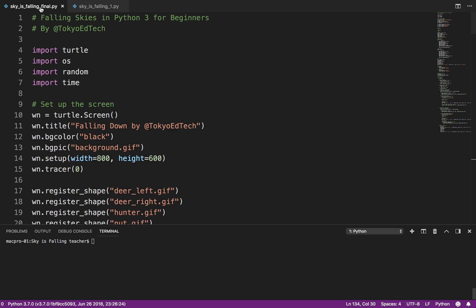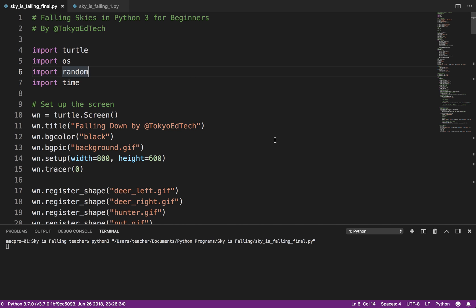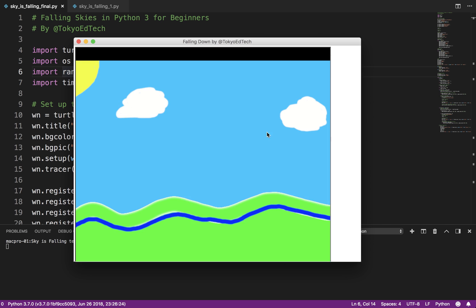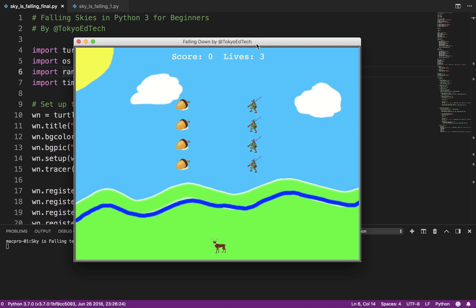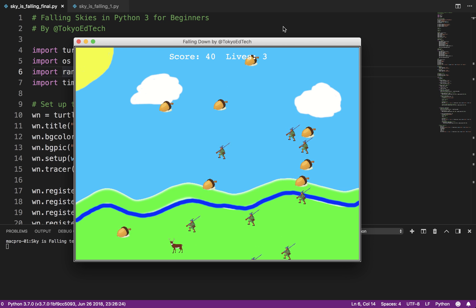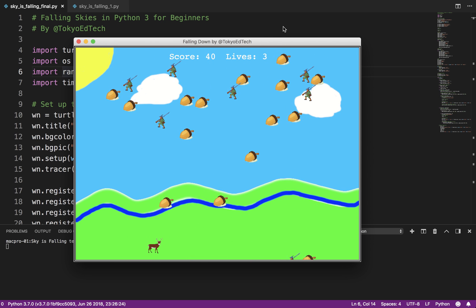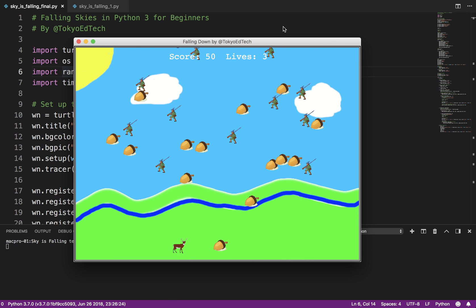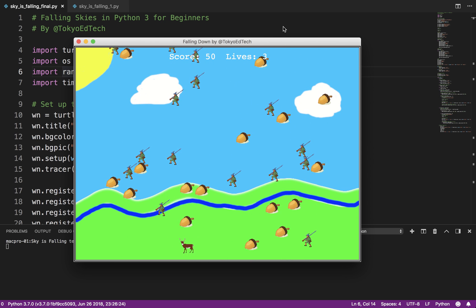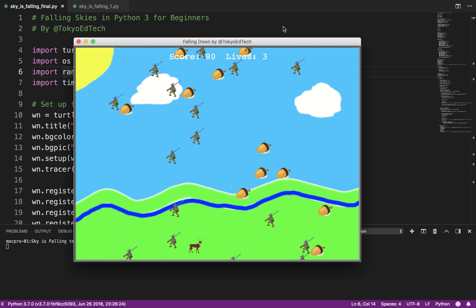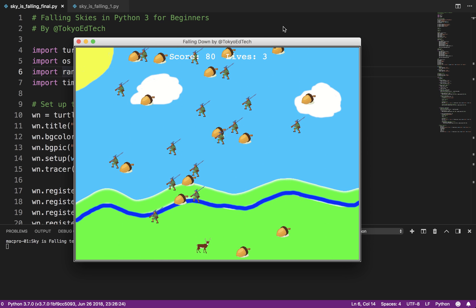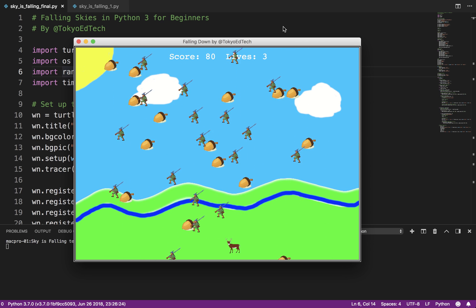One, getting started. Let me show you what the final product of this code tutorial is going to look like and see what you're going to get yourself into today. So you see you have a player at the bottom. The player is controlled with the left and the right arrows. The player is a deer and the deer wants to eat the acorns. And at the same time, the player wants to avoid the falling hunters.